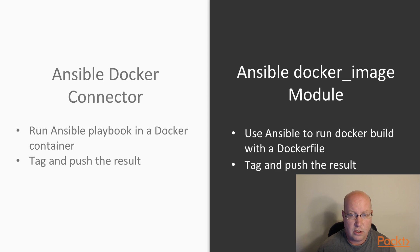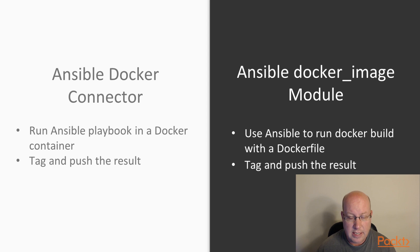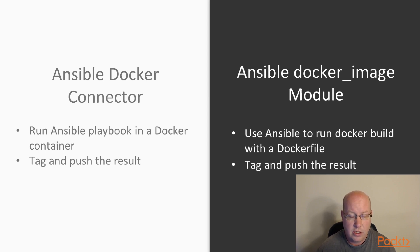It makes it easier for us to control and get the results back from that. And then Ansible can tag that image once the Docker build is done and it can push the result to a registry for us.